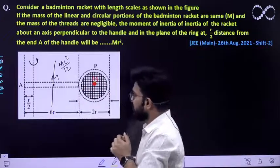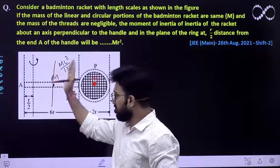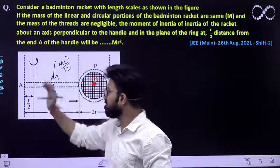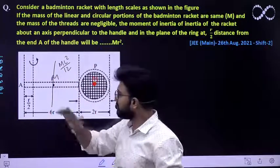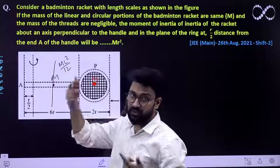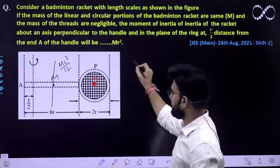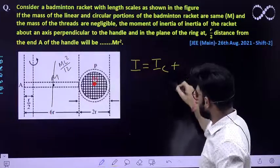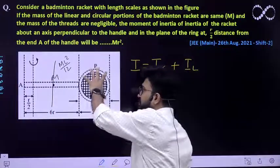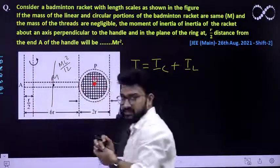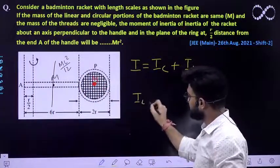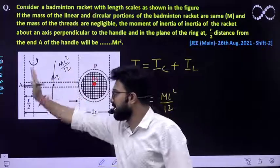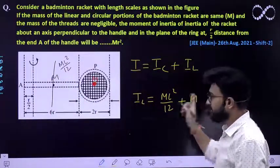The length of the linear part is 6R. So, applying the parallel axis theorem, the moment of inertia of the linear part about this particular point is ML²/12 plus M times the perpendicular distance squared. The total moment of inertia is the moment of inertia of the linear part plus the moment of inertia of the circular part. So IL is given by M(6R)²/12 plus M times the perpendicular distance squared.